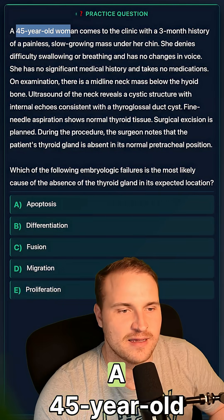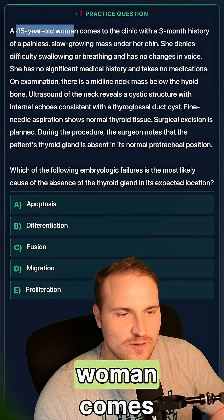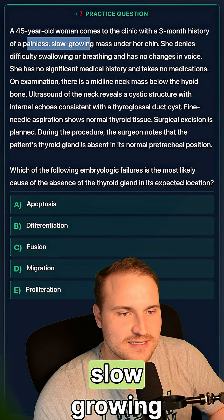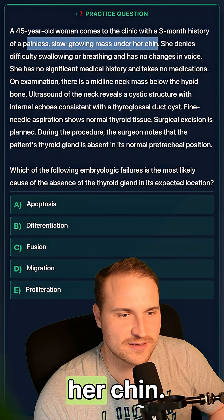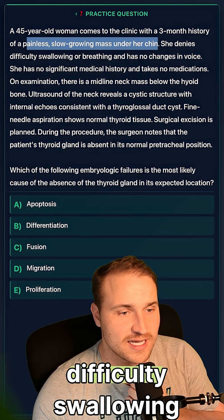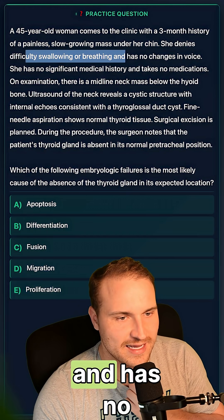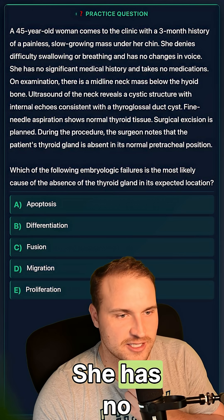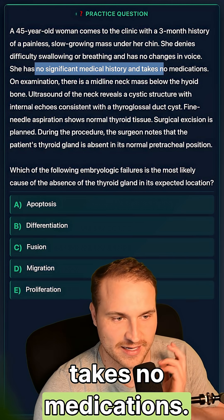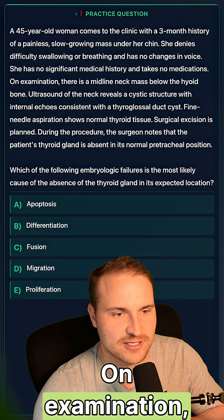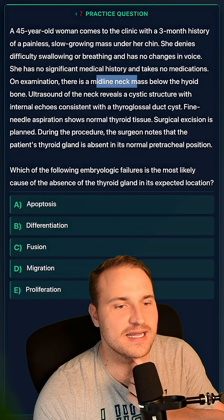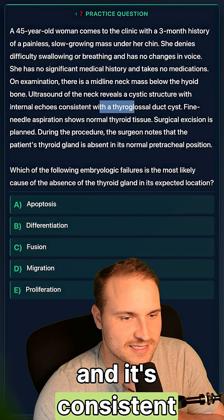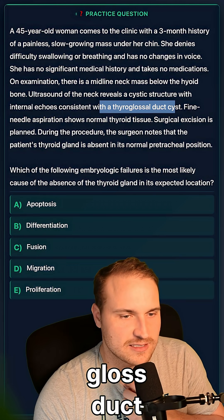Check out this high-yield step one question. A 45-year-old woman comes to the clinic with a three-month history of painless, slow-growing mass under her chin. She denies difficulty swallowing or breathing and has no change in her voice. She has no significant medical history and takes no medications. On examination, there's a midline neck mass below the hyoid bone, consistent with a thyroglossal duct cyst.